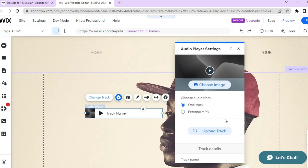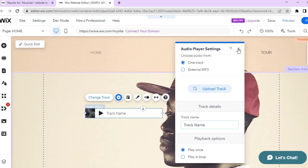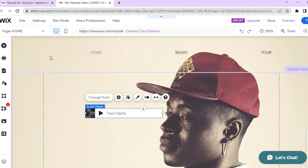After placing the audio player, tap on 'Change Track,' then tap 'Upload Track' to add your own music. You can also change the display picture by tapping 'Choose Image' and uploading your own image. You can add the track name as well, and choose whether you'd like the song to play on loop — so it continuously repeats — or play just once. You can add this audio player on any page of your site.